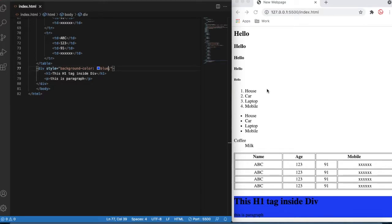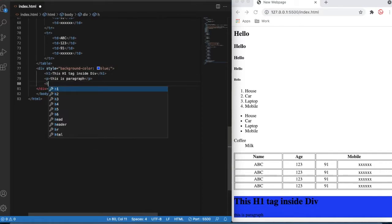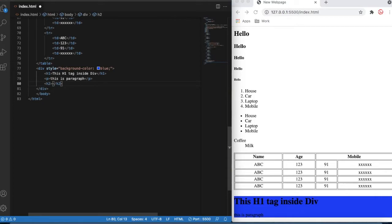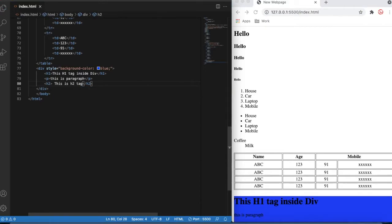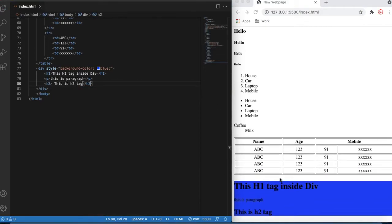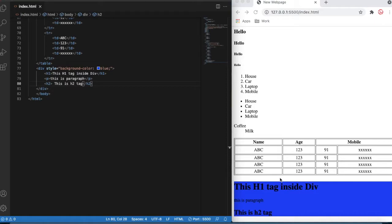Now we'll talk about class and id. What is the class and what is the id? I'll write one more element here — an h2 tag. Now you can see that inside the div there is one h1, one paragraph, and one h2 tag.